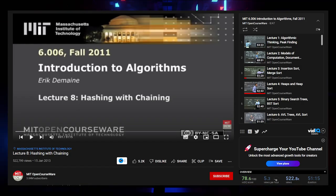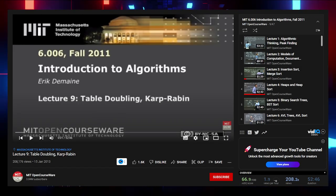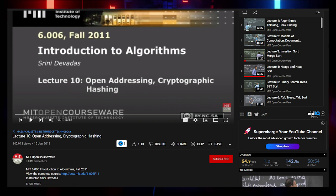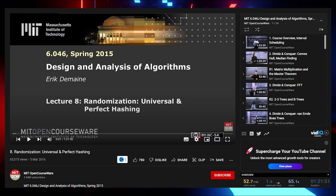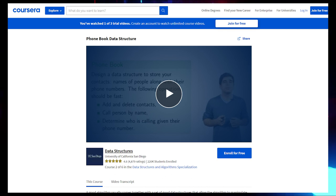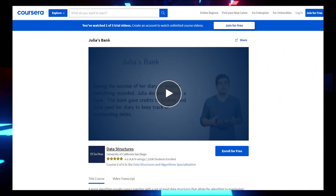For Hash Tables, there are several video resources and online courses. MIT OpenCourseWare videos include: Hashing with Chaining, Table Doubling, Karp-Rabin, Open Addressing, Cryptographic Hashing, Randomization, and Universal and Perfect Hashing. For online courses, Coursera offers Hash Tables and a Phone Book data structure course. For distributed hash tables, there's Julia's Diary and Julia's Bank by Coursera. All links are provided.